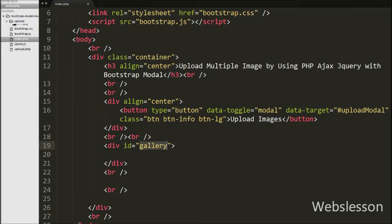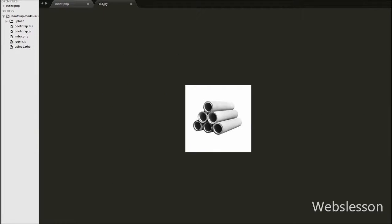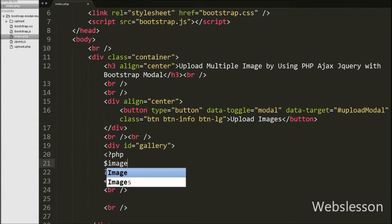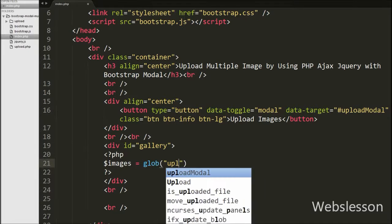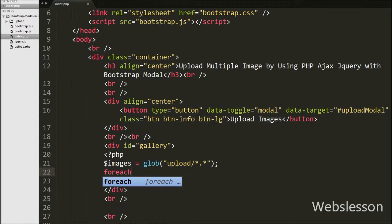Under our working folder there is one upload folder, and in this folder we already have some images, so we want to display those images on the web page. We have written the $images variable equal to the glob() function with argument like upload folder name slash star dot star. This function will find pathnames matching a pattern, meaning it will return all types of files as an array from the upload folder and store it into the $images variable.